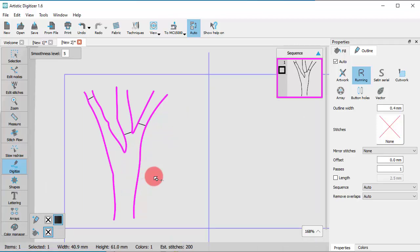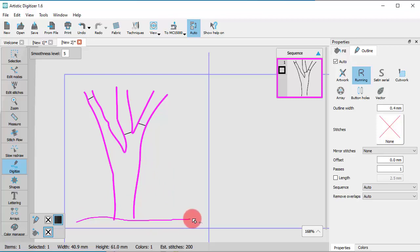The Freehand tool remains active, but if you create any new part, it will be a separate object.